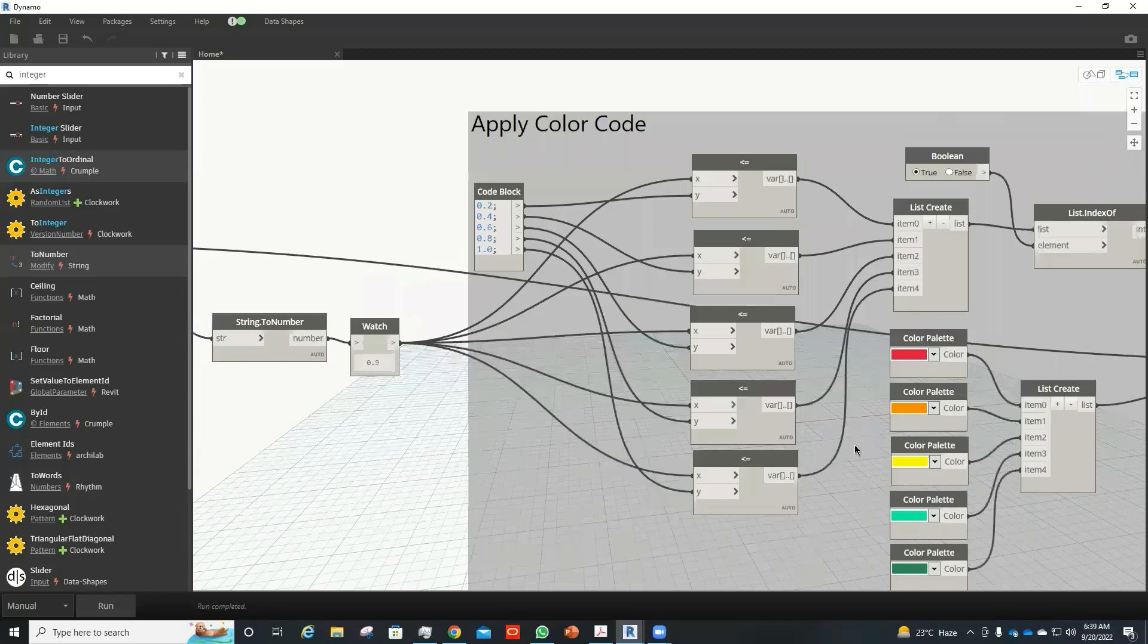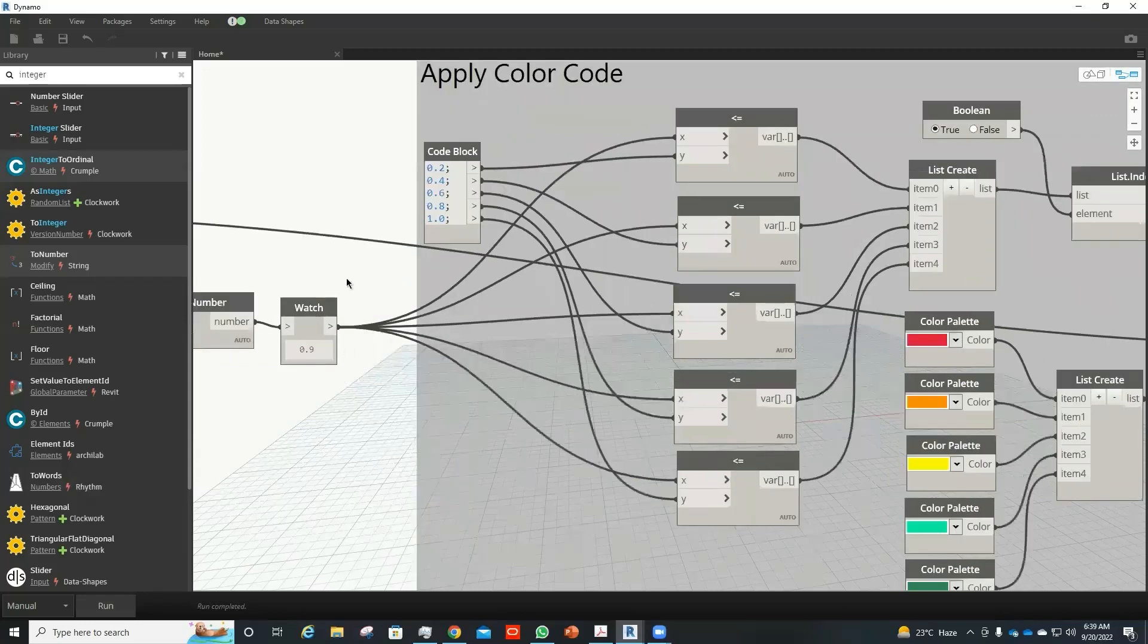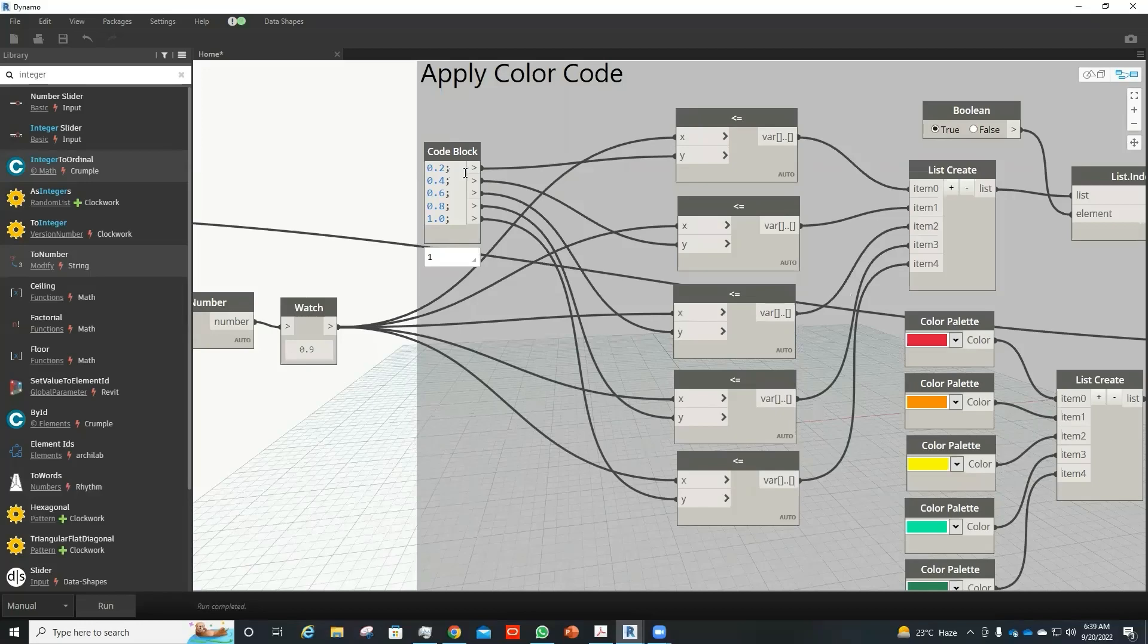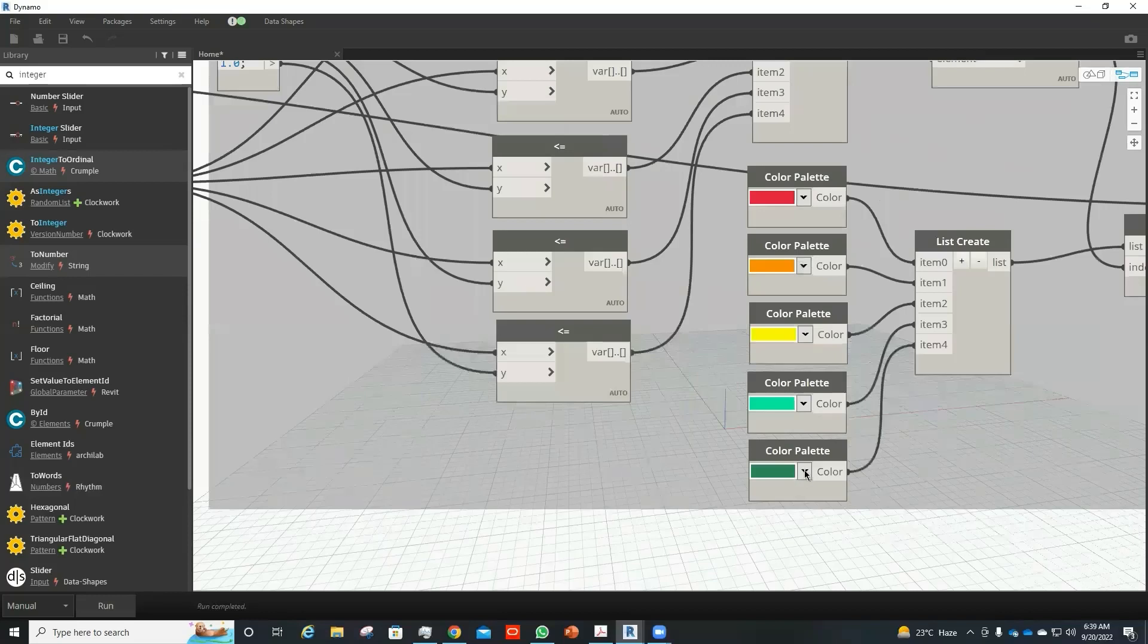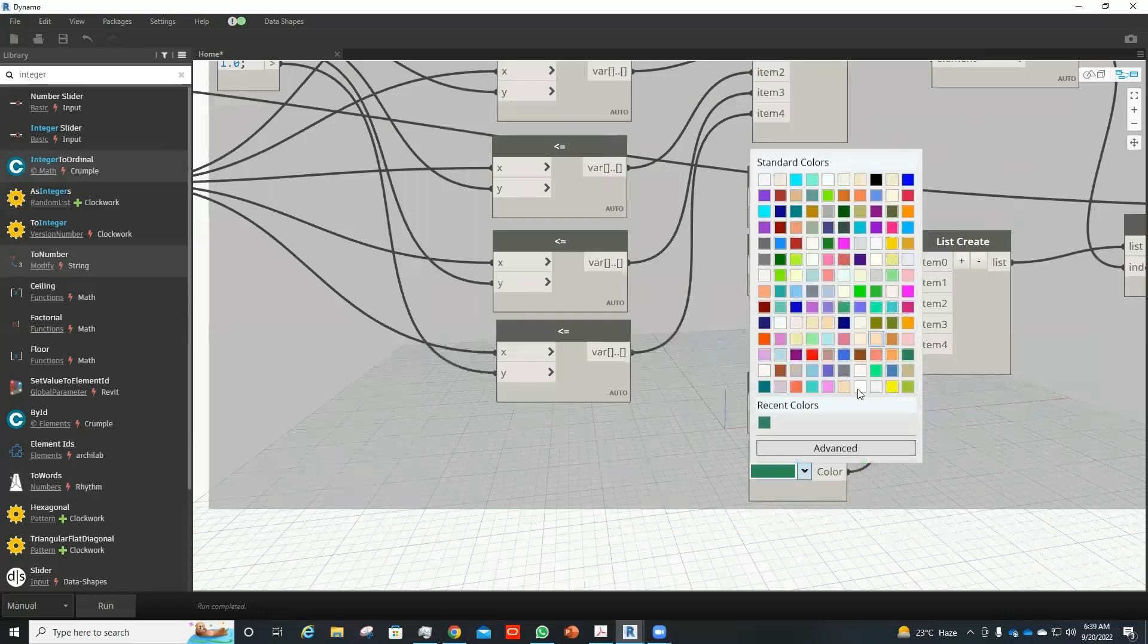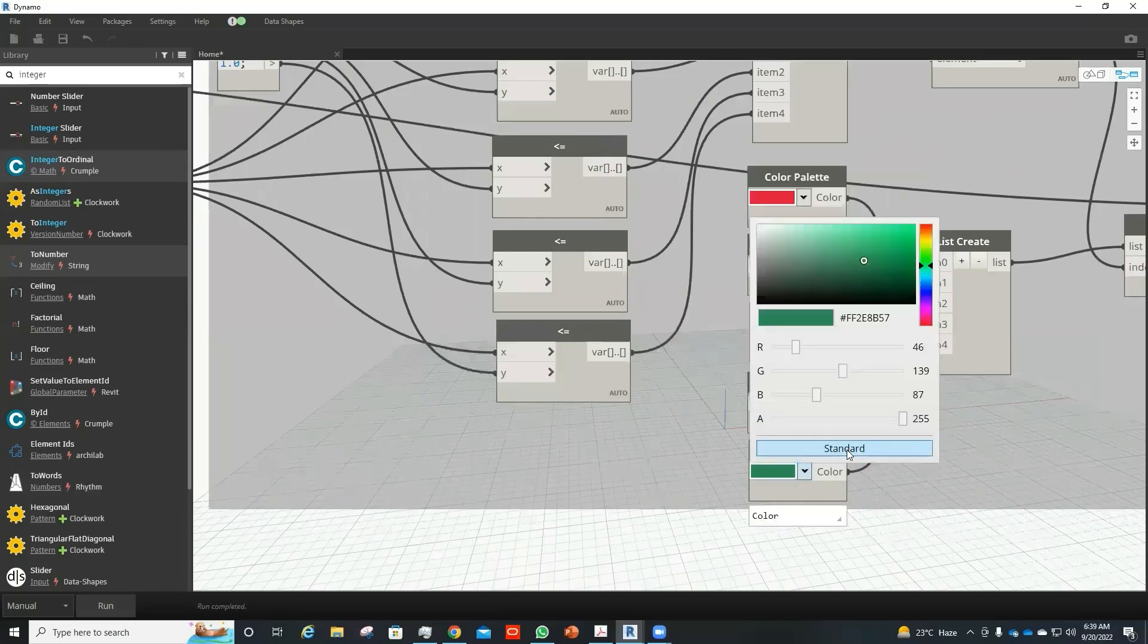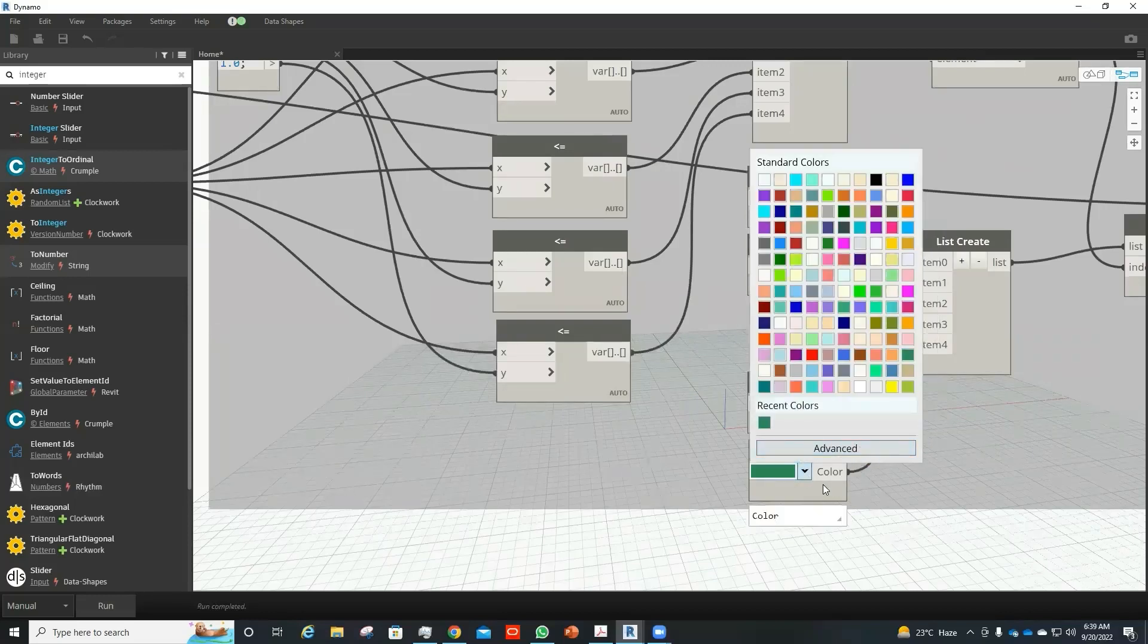So here I compare the value of my parameter with the list that I create. If the value is less than 0.2, the color would be red. If the value is between 0.2 and 0.4, the color would be orange. Similarly, if the value is between 0.8 and 1.0, the color would be green. You can change any other color or go to advanced option to select values.